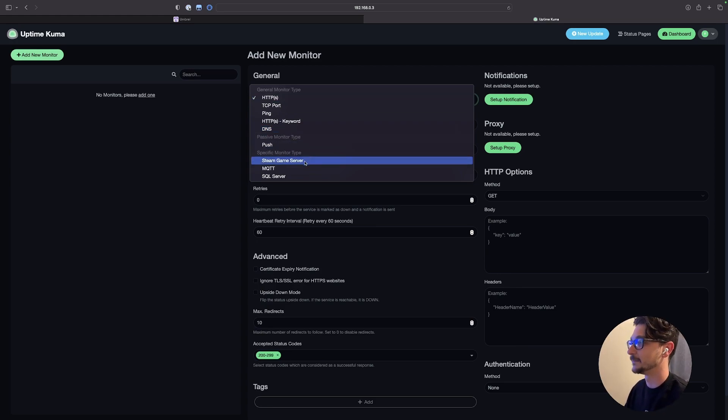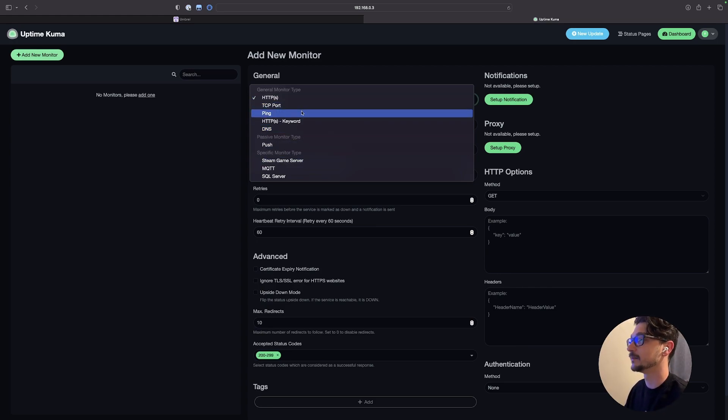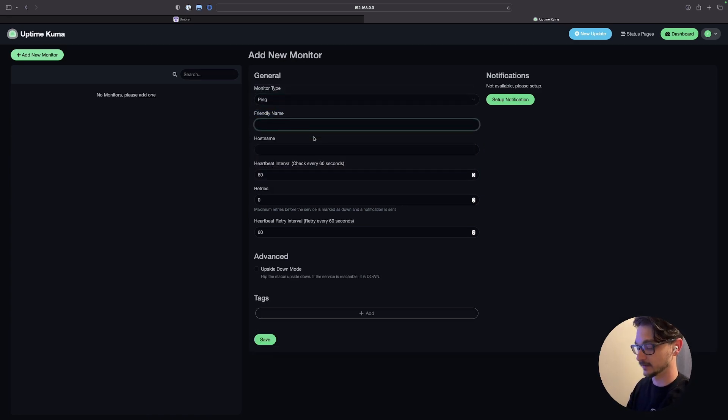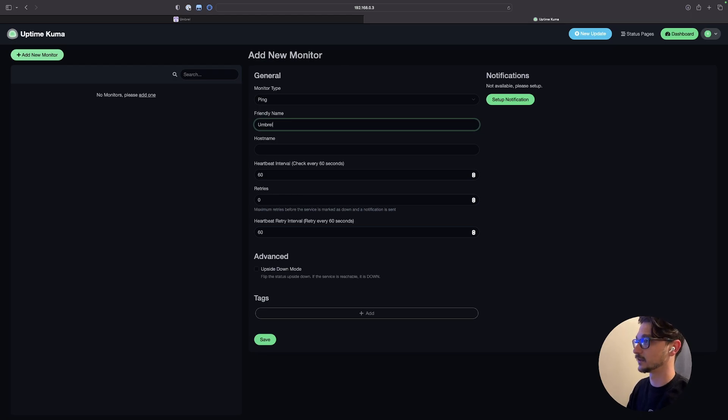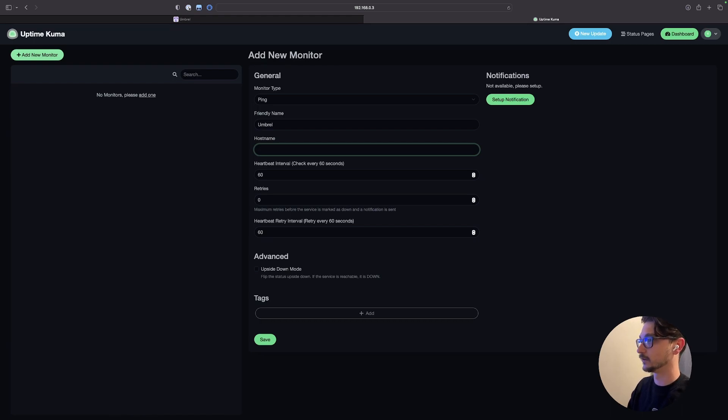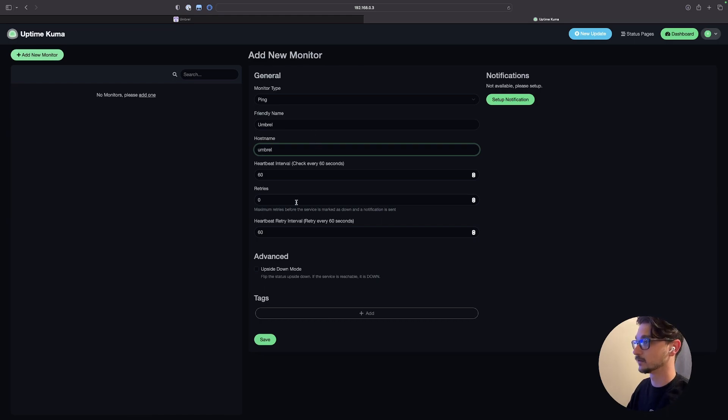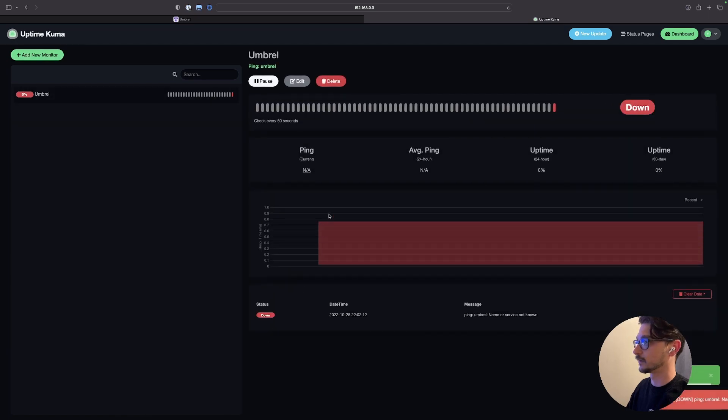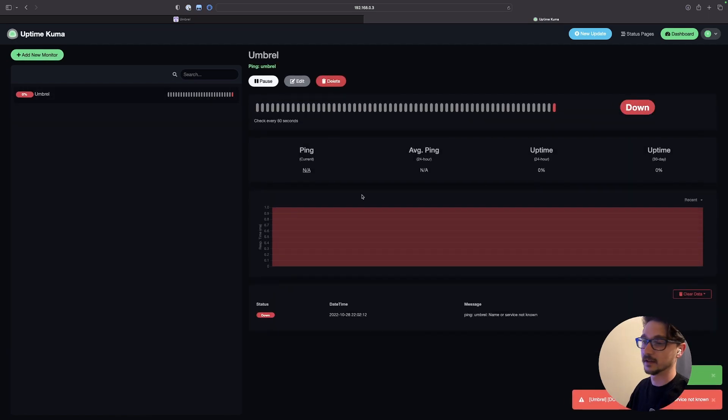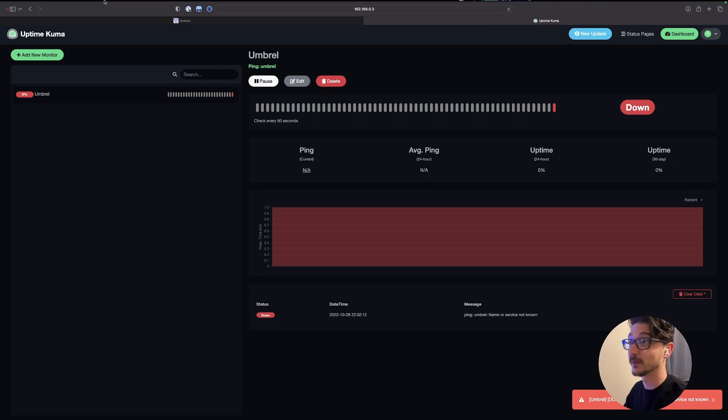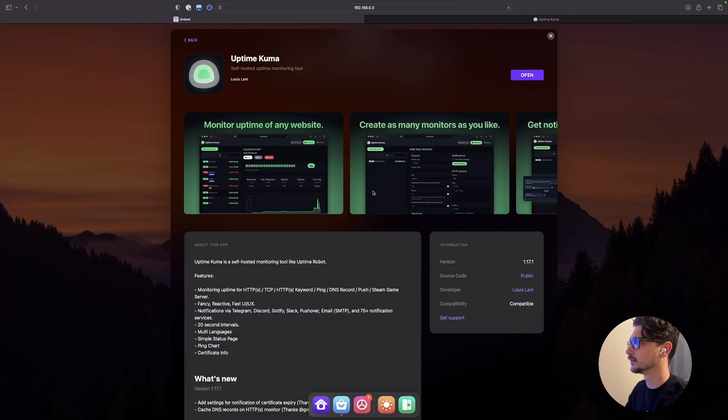So we can check ping here, actually. So we could say that this is Umbrel I guess is how you say it. And I think I actually think the host name is just Umbrel. So let's save that. I just put the host name in wrong, but it's all right. Who cares? This looks pretty cool. This is a good way to test things. So let's just jump back to Umbrel.